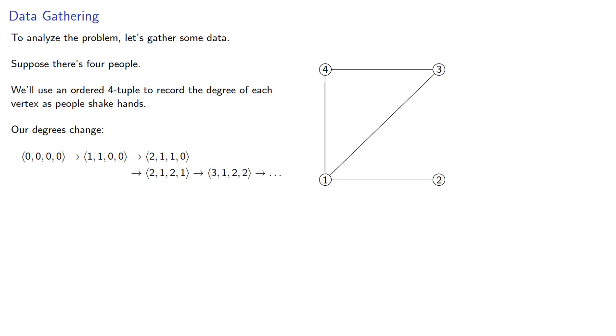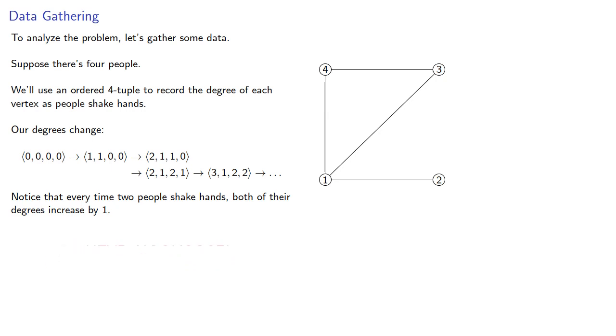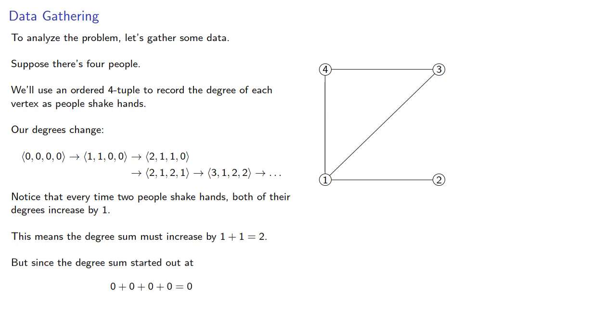Now notice that every time two people shake hands, both of their degrees increase by one. This means the degree sum must increase by two, but since the degree sum started at zero, then the degree sum must always be an even number.